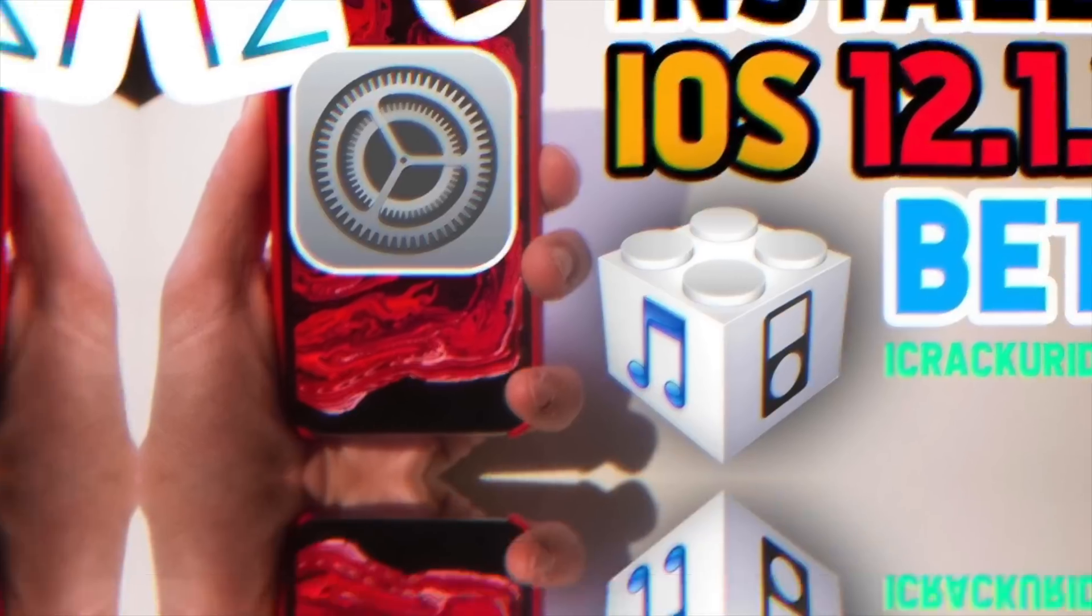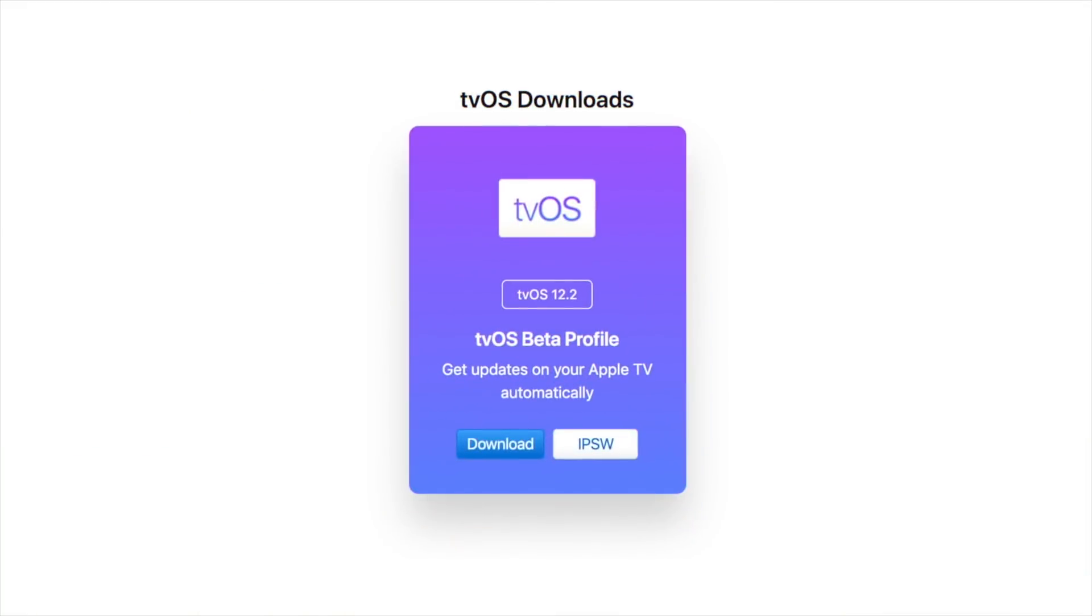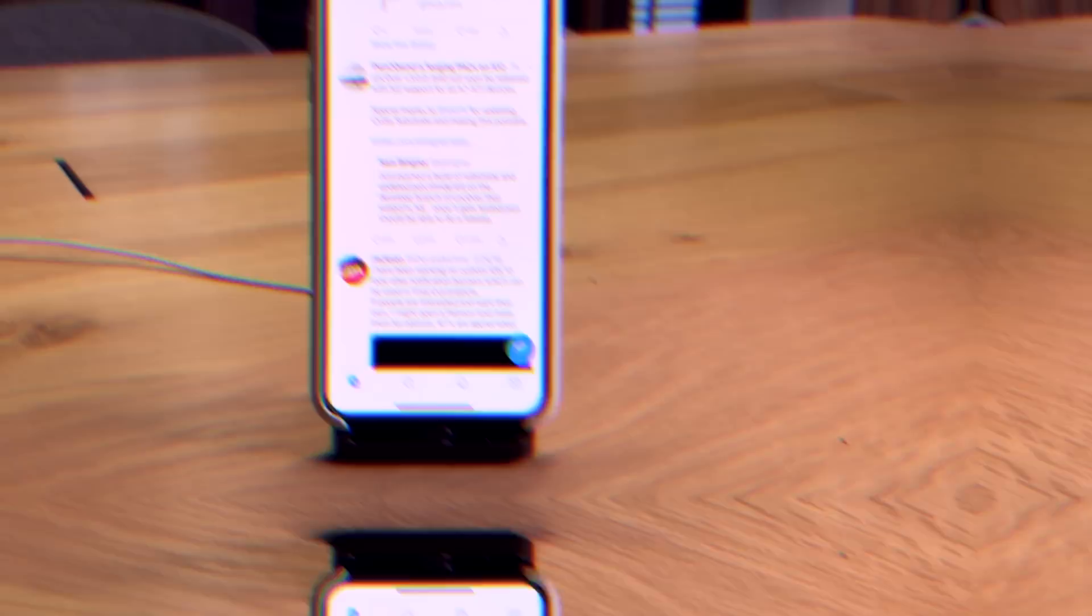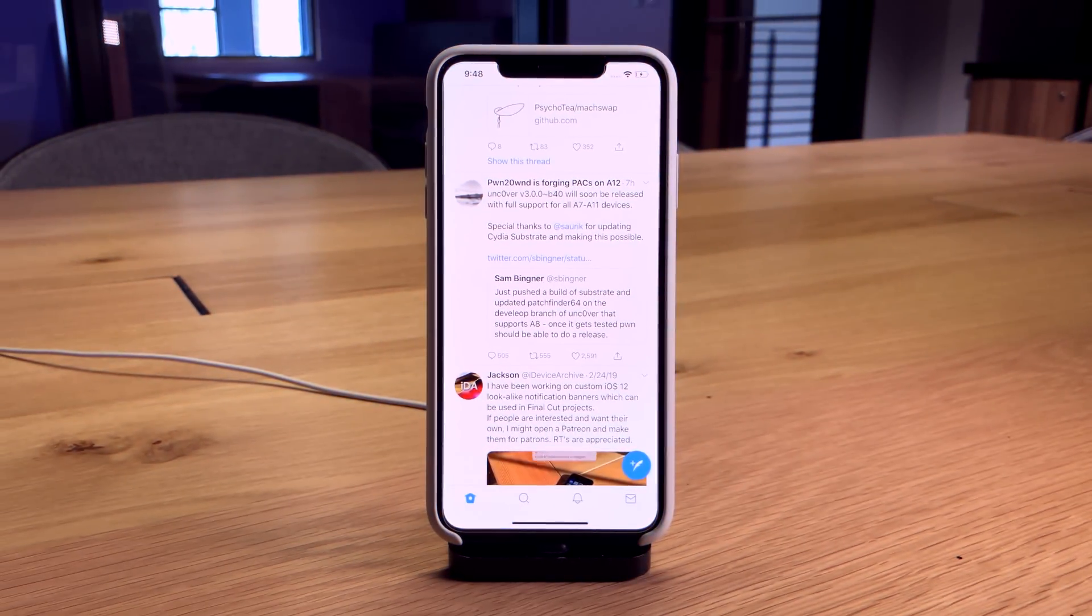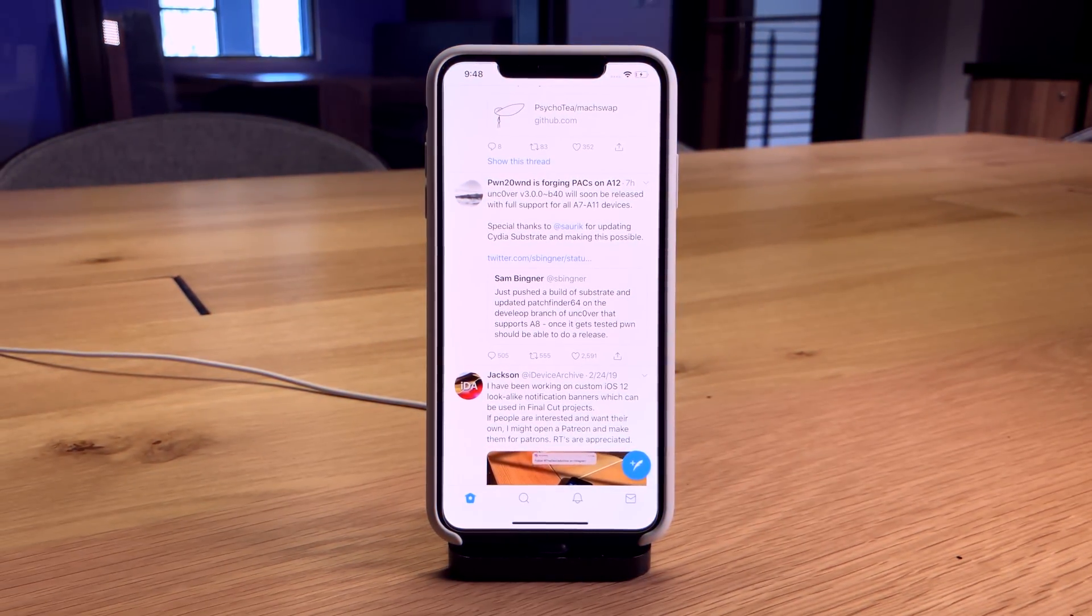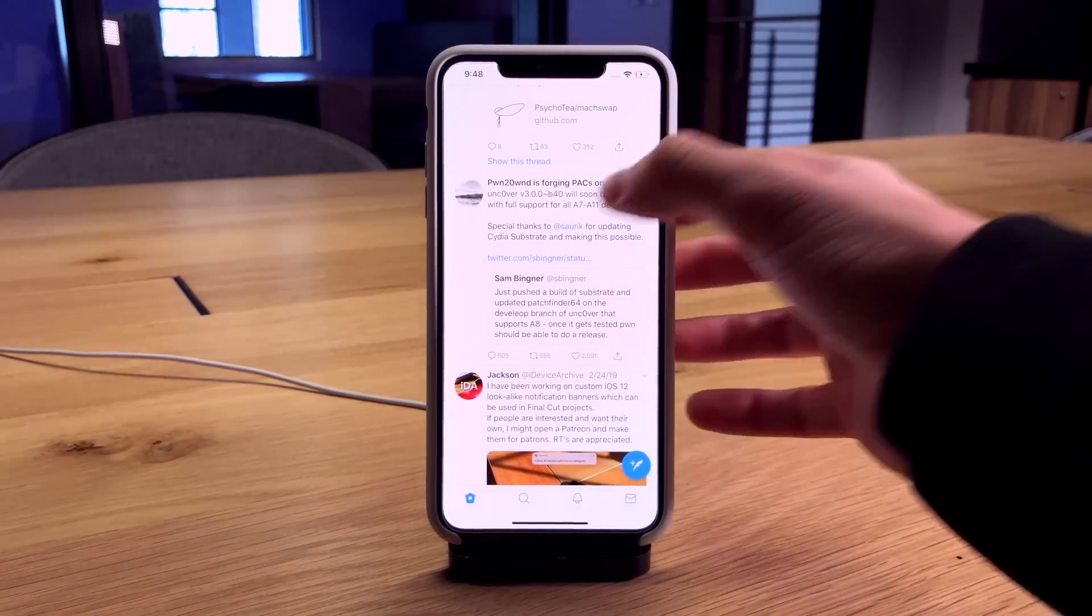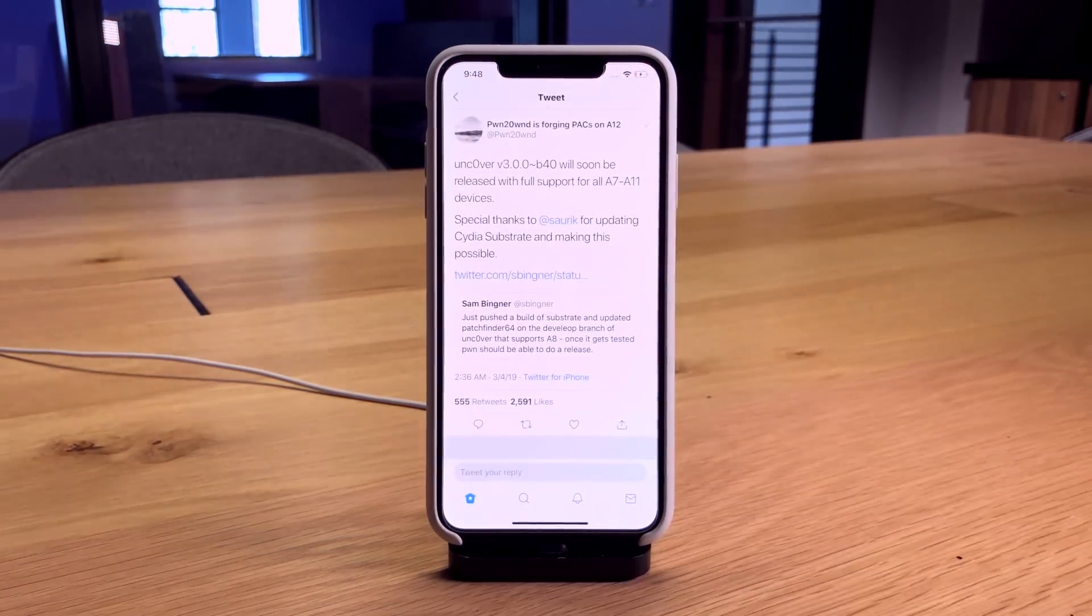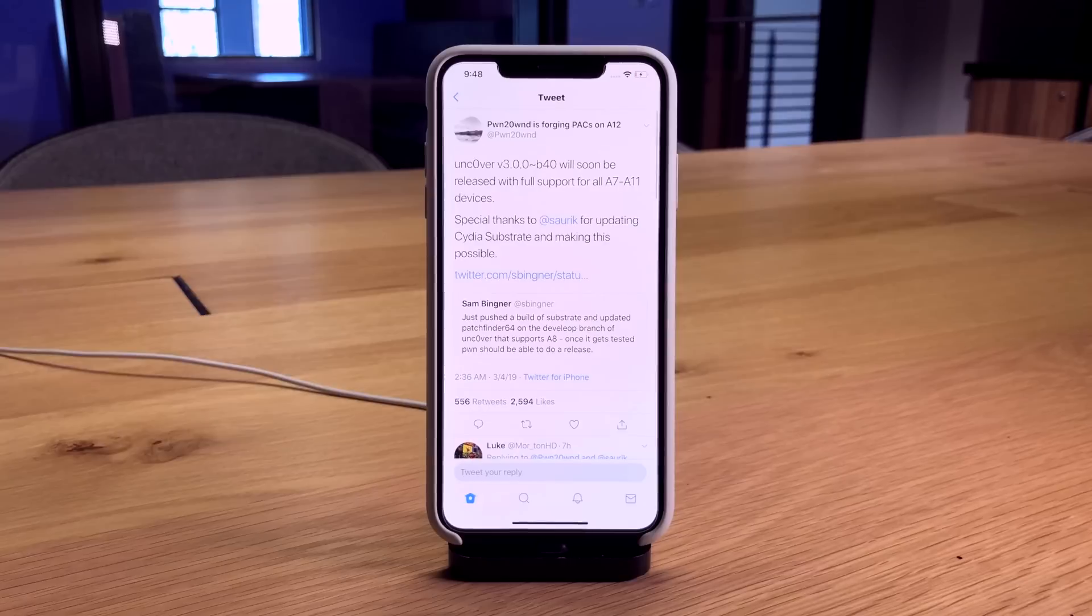Once you're on a supported firmware, stay there and install the tvOS beta profile to block over-the-air updates. Things in the jailbreaking community are looking fantastic right now.